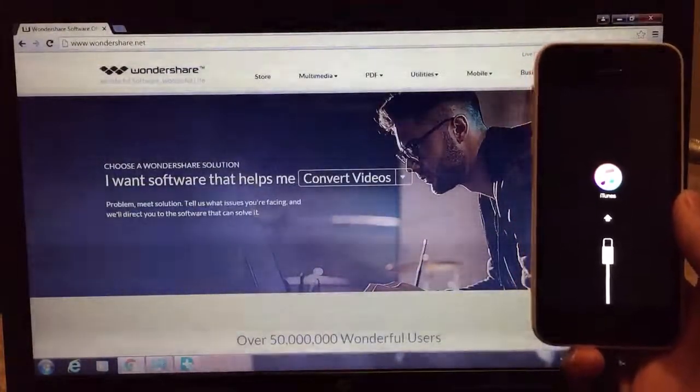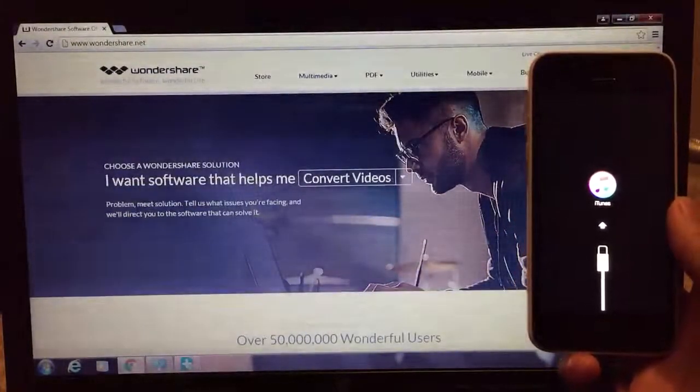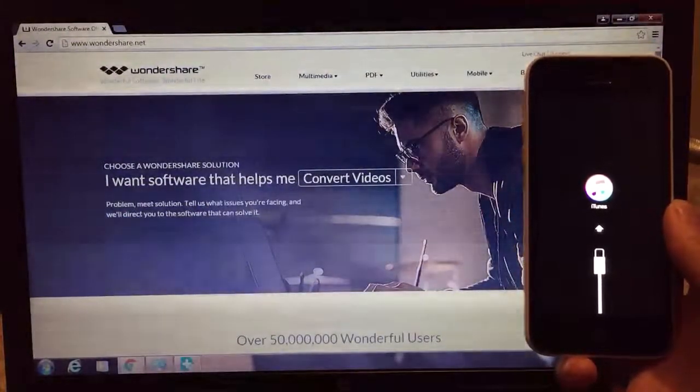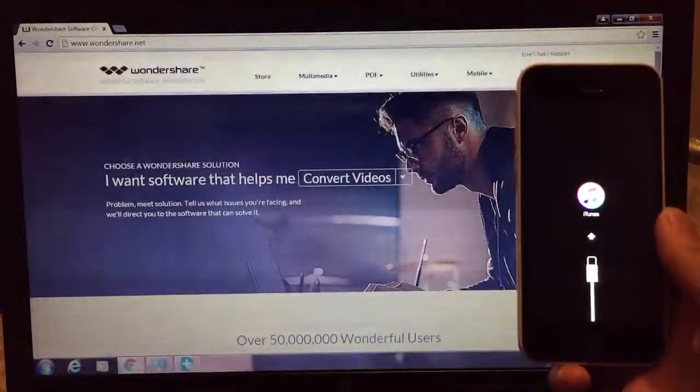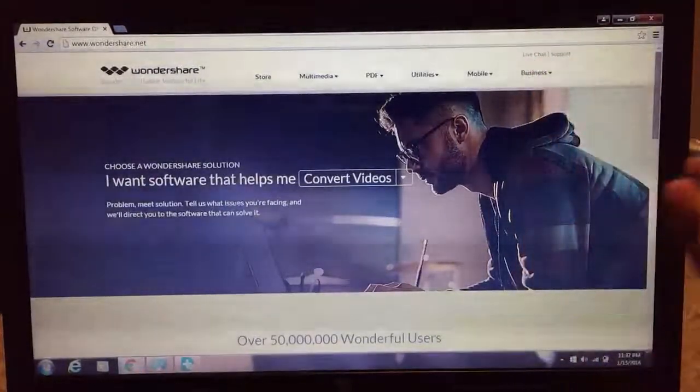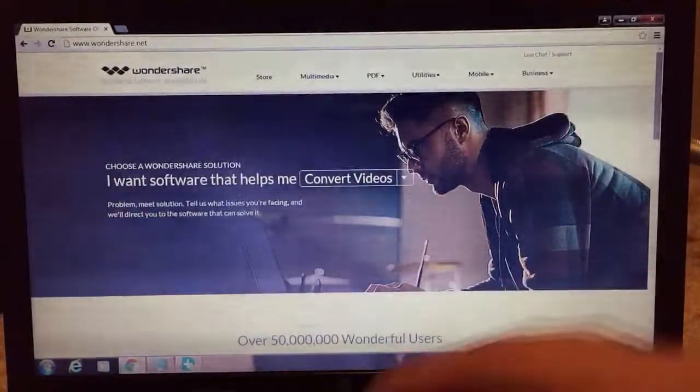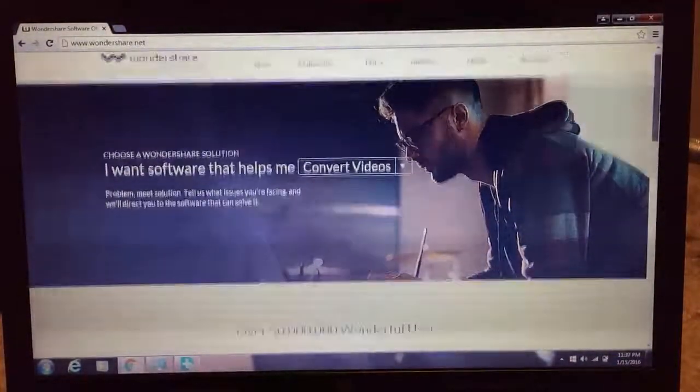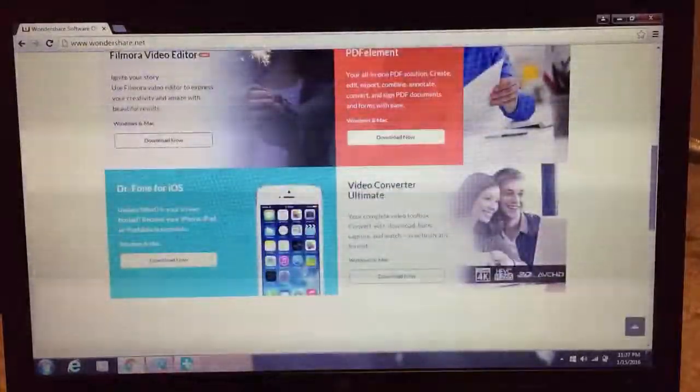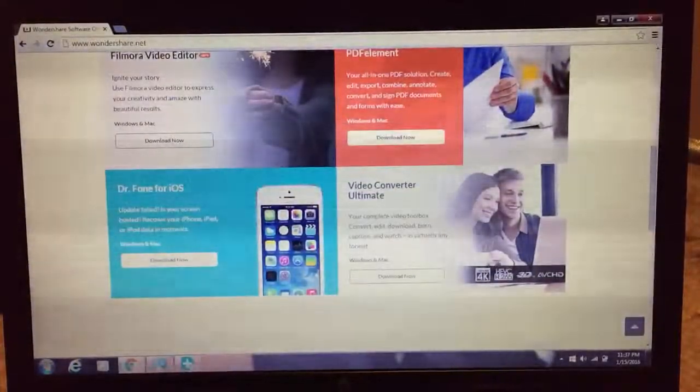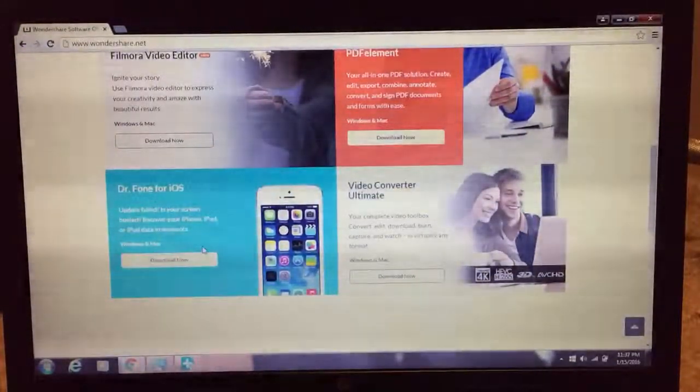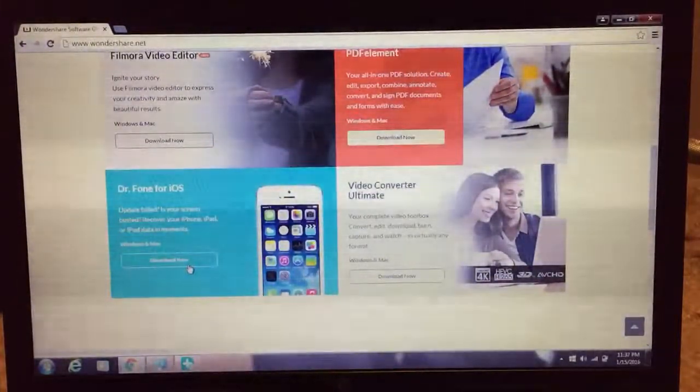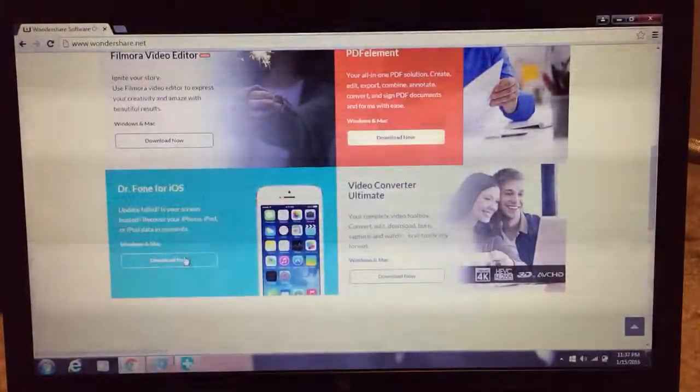So first, what you need to do is go to oneassure.net. I'll put the link down in the description. And once you go to their home page, all you want to do is scroll down and click download now on Dr. Phone for iOS.